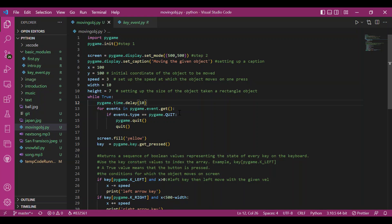Then we have our events loop used for handling events and quit the program if asked to do so.